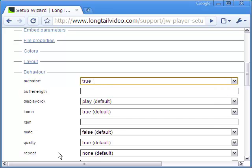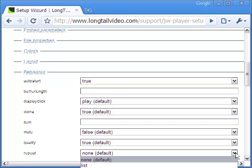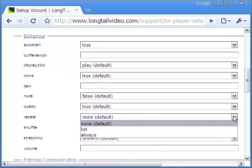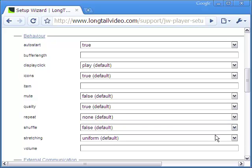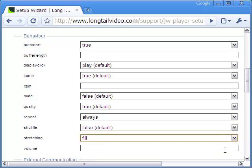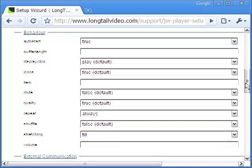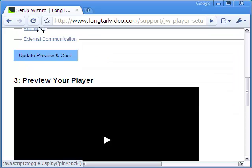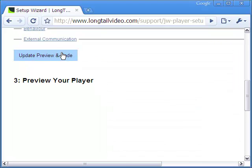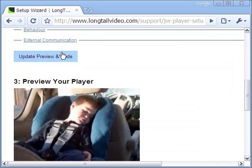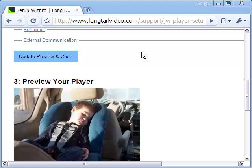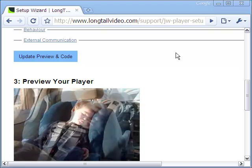This is why in the behavior section, I make auto start as true and repeat as always. Clicking the update preview button brings up the FLV video which, as you can see, plays and loops automatically without any control.